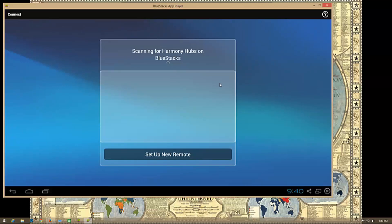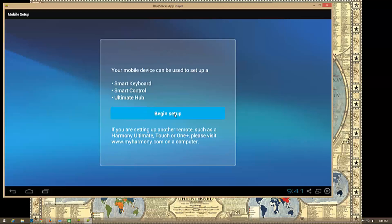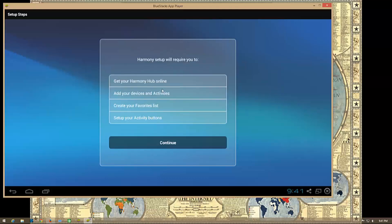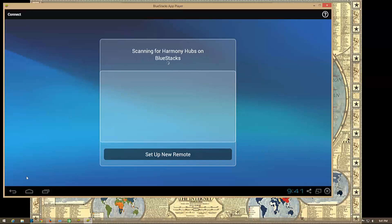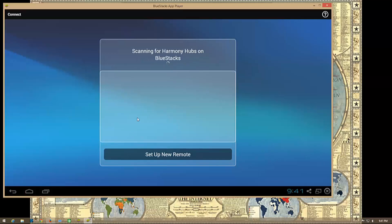The one thing I find a little annoying is that it will not automatically find your hubs on your network. So you have to let this run through. Let me try this - begin setup, go back. I guess I have to let this run through for a second. Apologies here.